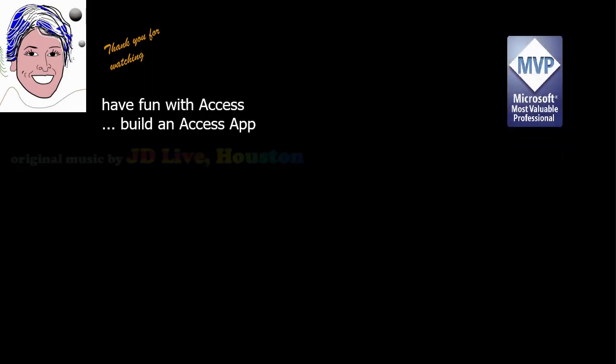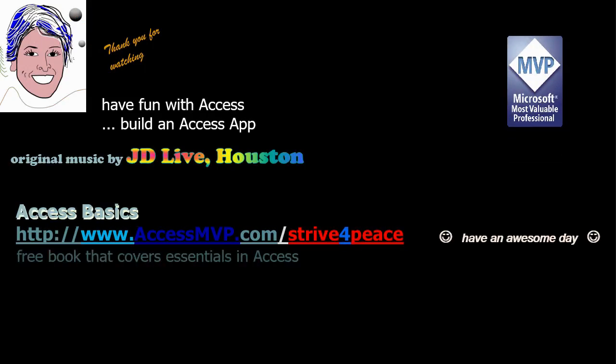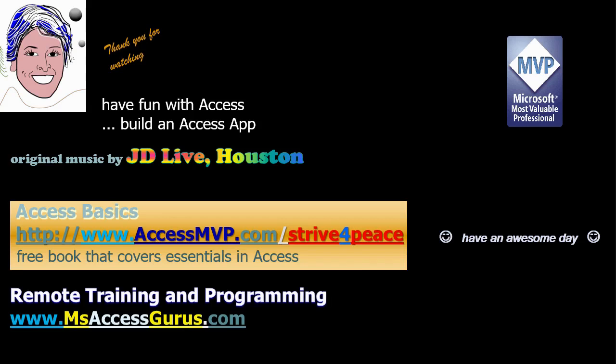Web databases give us additional power that we should take advantage of. I hope you will try building an access app. Thanks for joining me. Through sharing, we'll all get better.